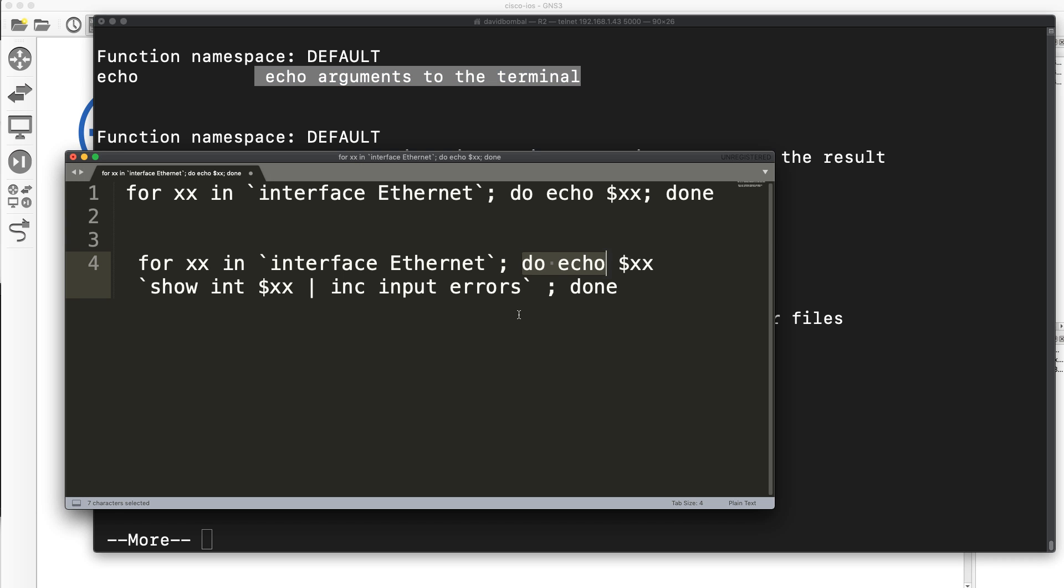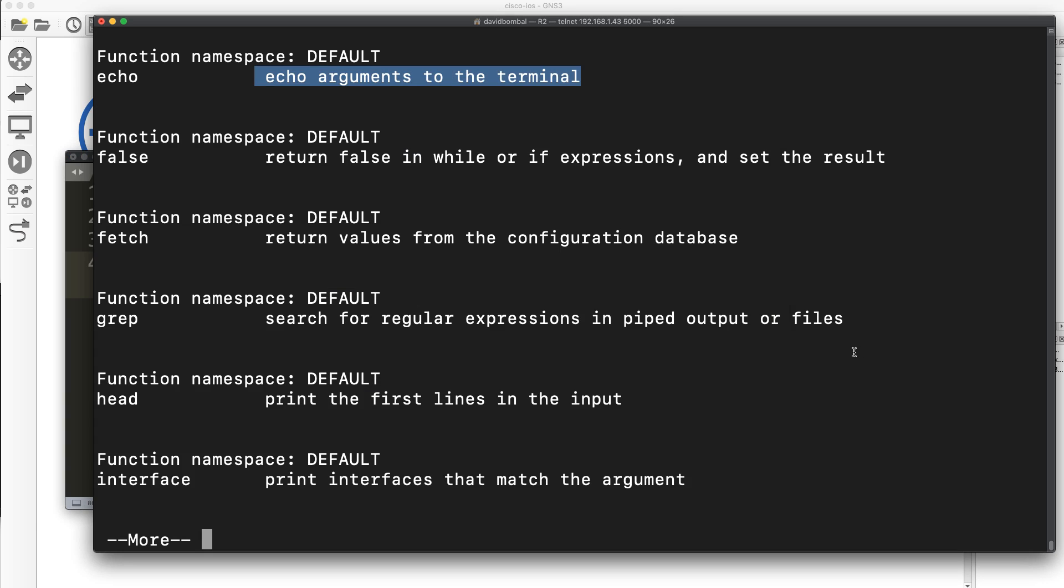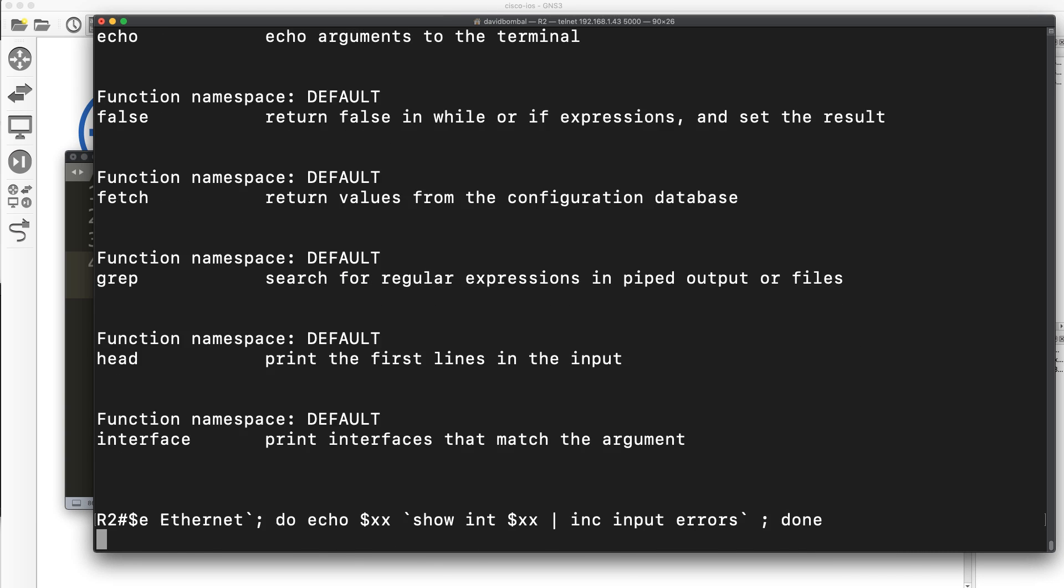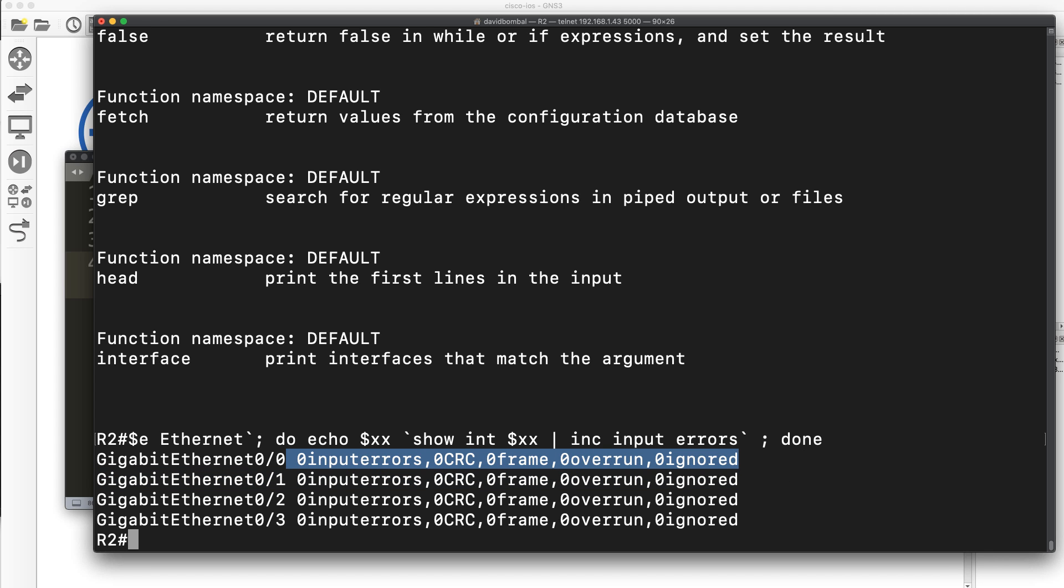So I'm going to basically echo something to the terminal based on show interface include input errors. So this is going to show me not just the interfaces, but it's also going to show me any input errors. So this line input error CRC frame overrun ignored is displayed in the output.